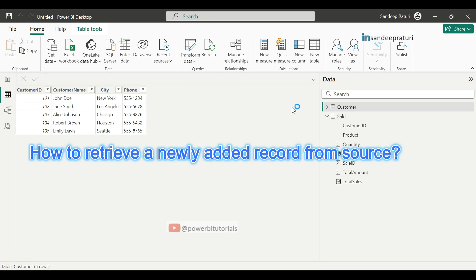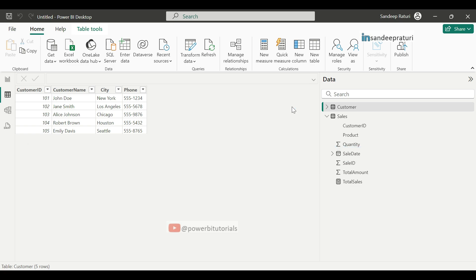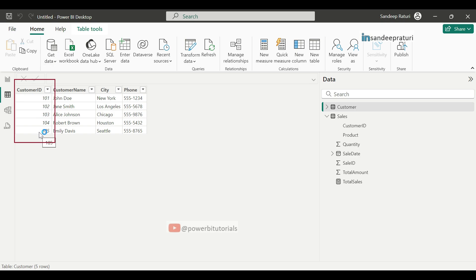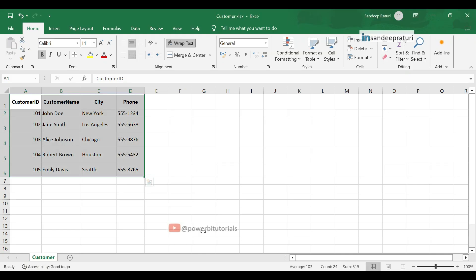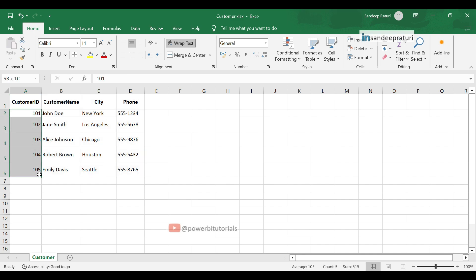Now, I will explain you how to retrieve a newly added record from the source. Let's suppose a new record has been added to the source. How will you get that record in Power BI? As you can see, the customer table currently has only 5 rows. Now, I will add one new record to the customer Excel file. Open the Excel file. And here you can see, we have only 5 customer data.